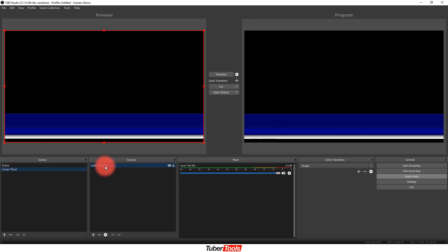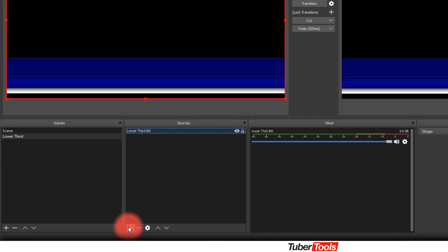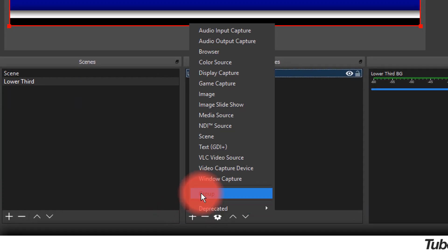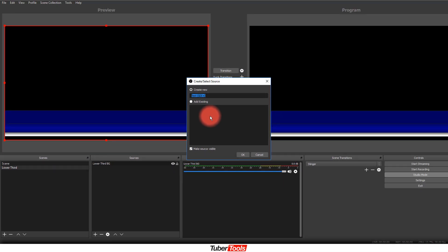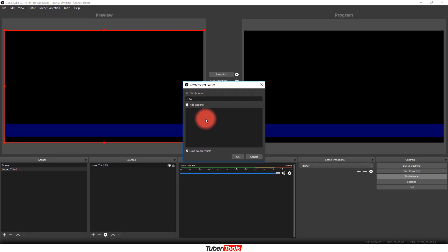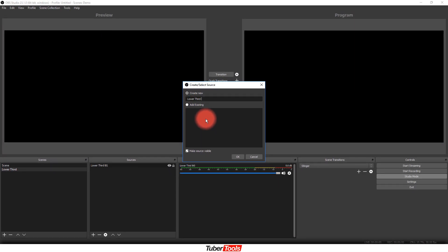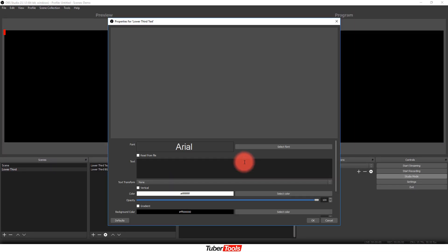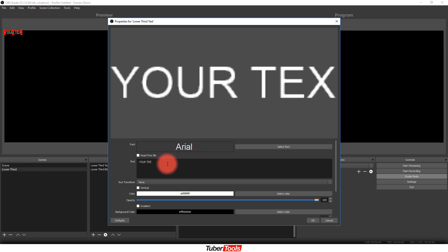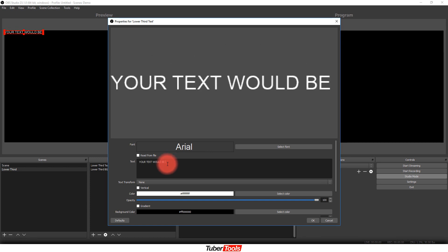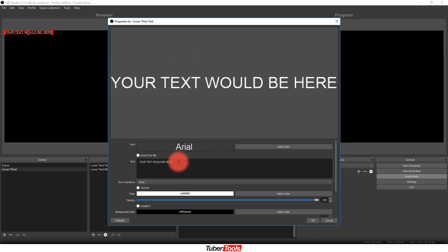So once I have that, then I'm going to go in here and I'm going to add text to it by going to text GDI, and I'm just going to call this lower third text. Now with this, I'm just going to say your text would be here.